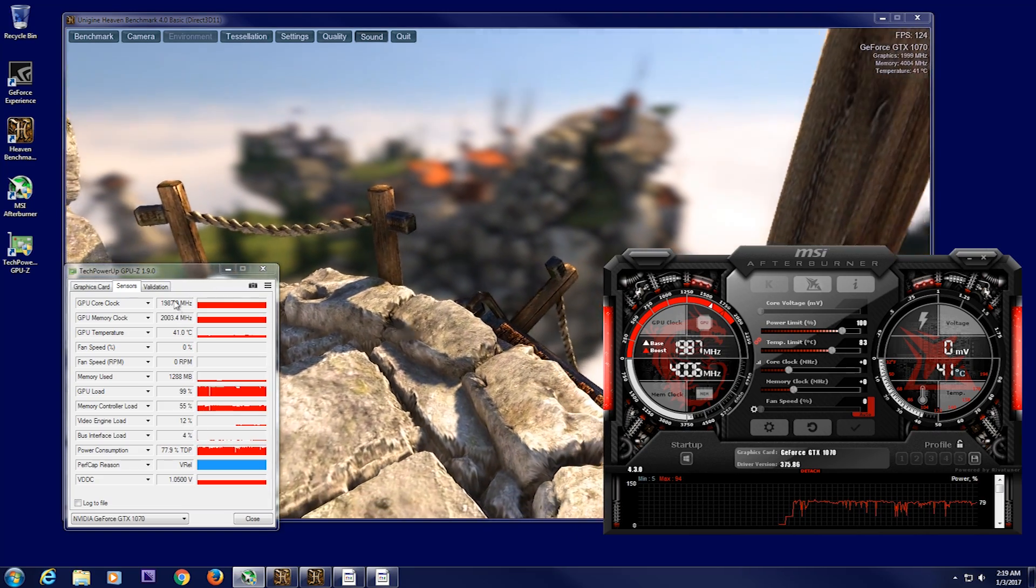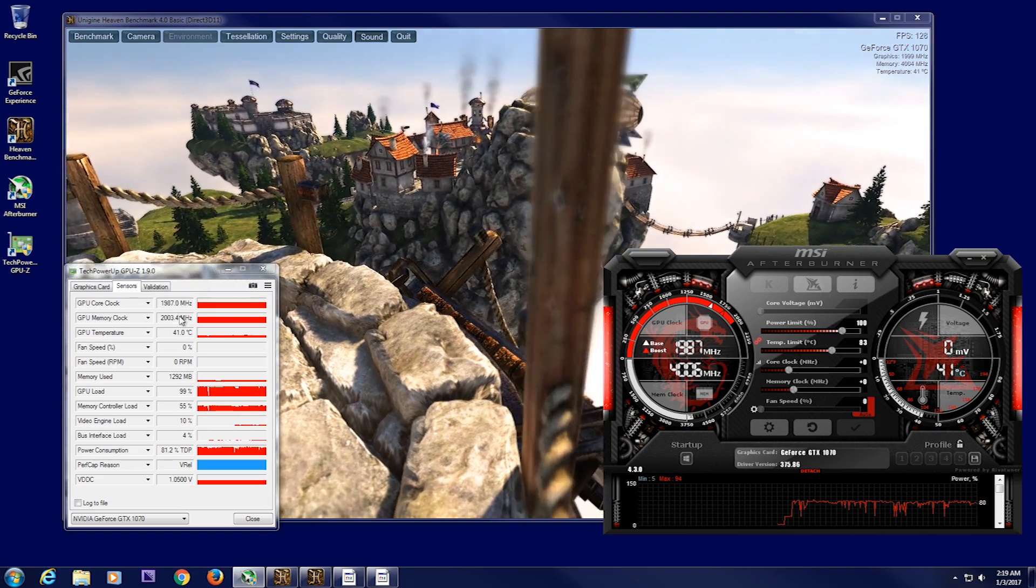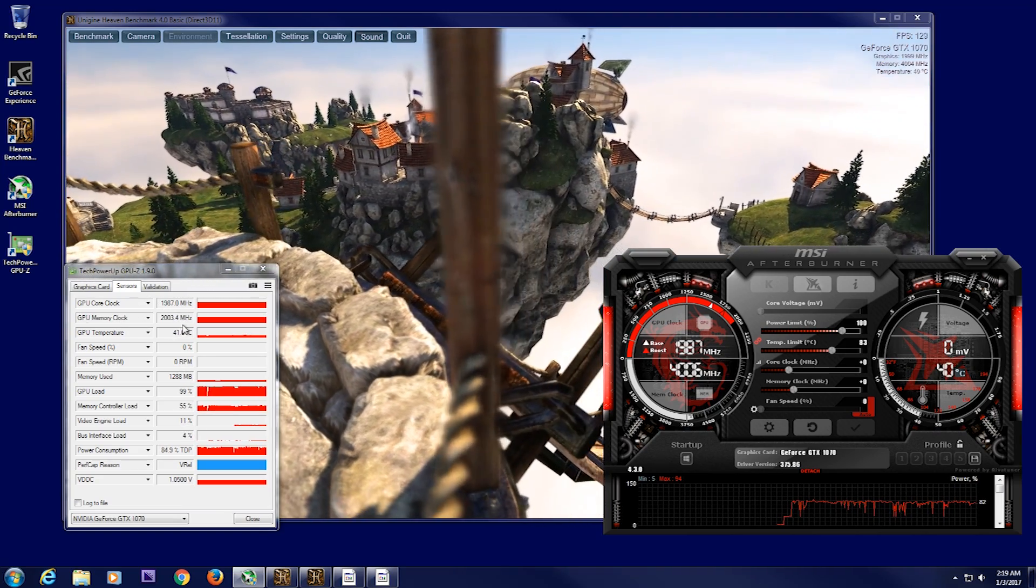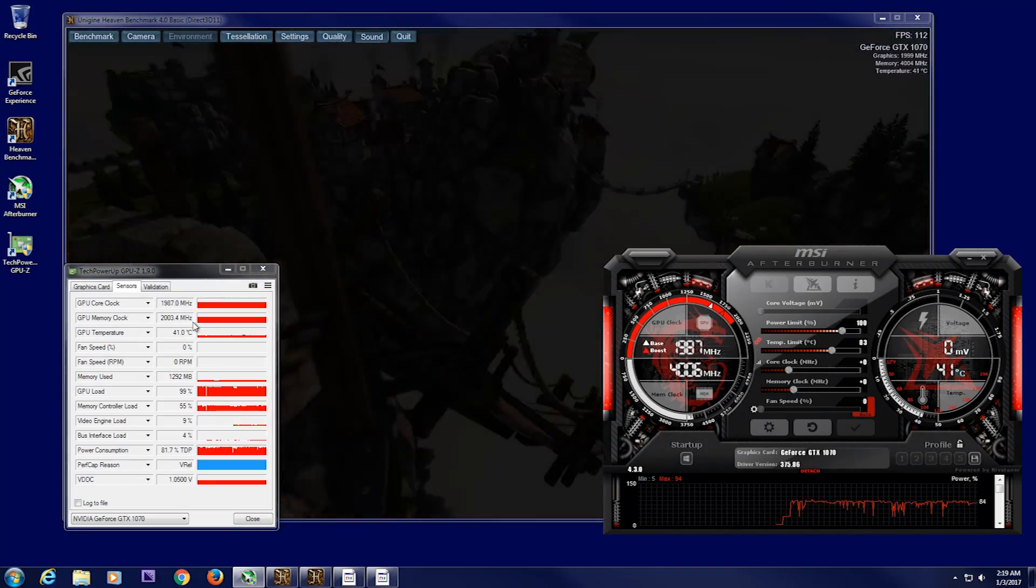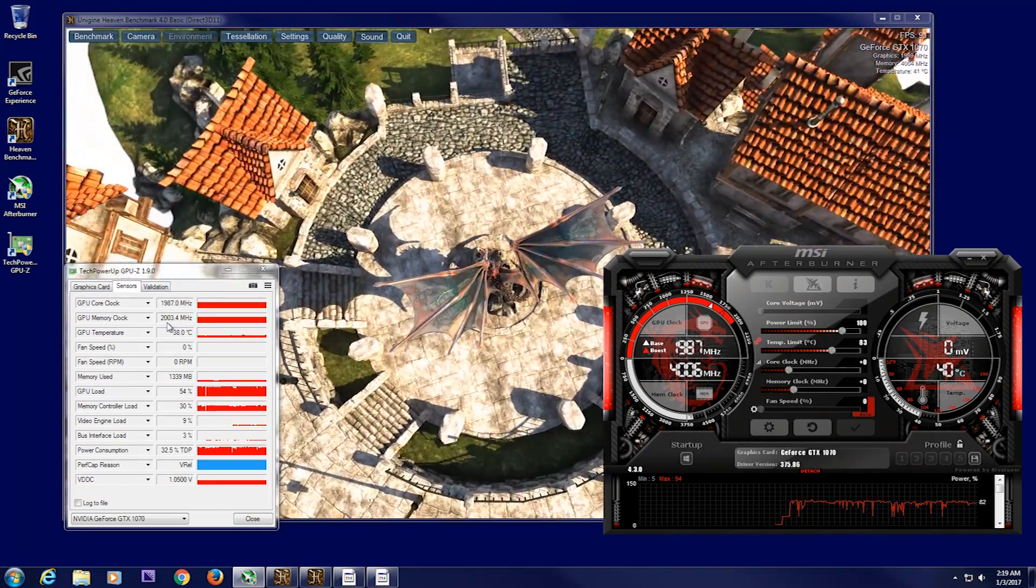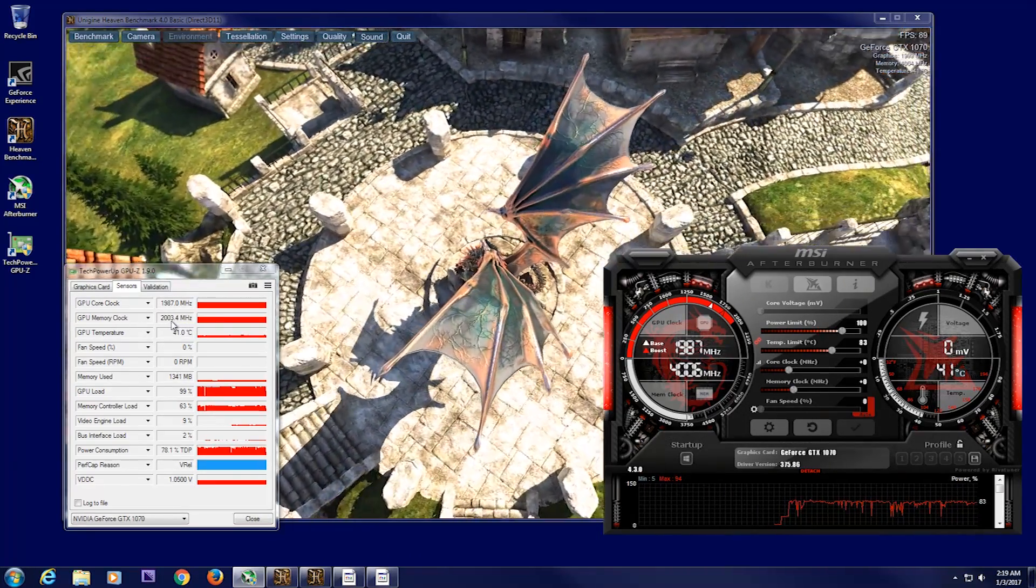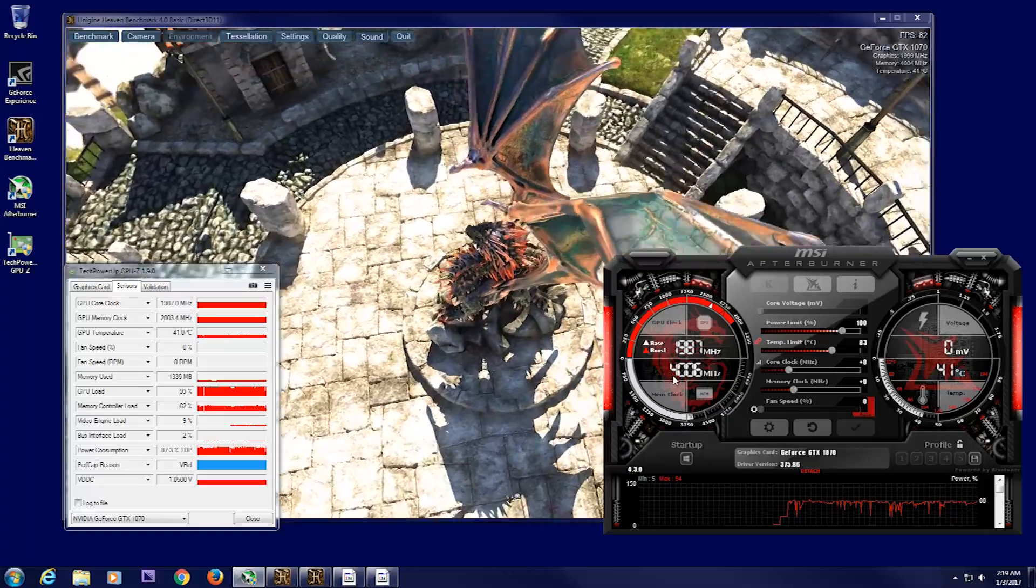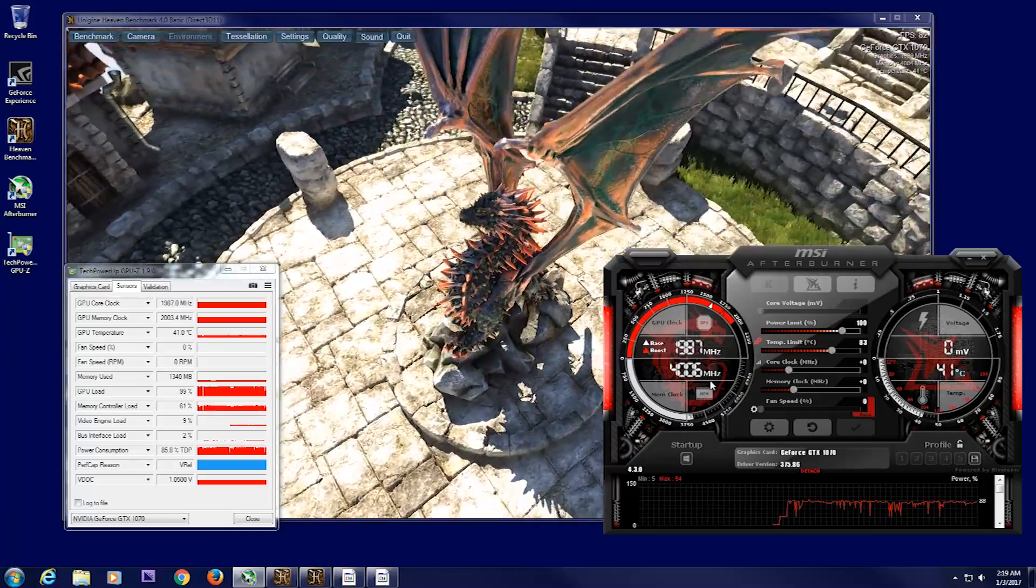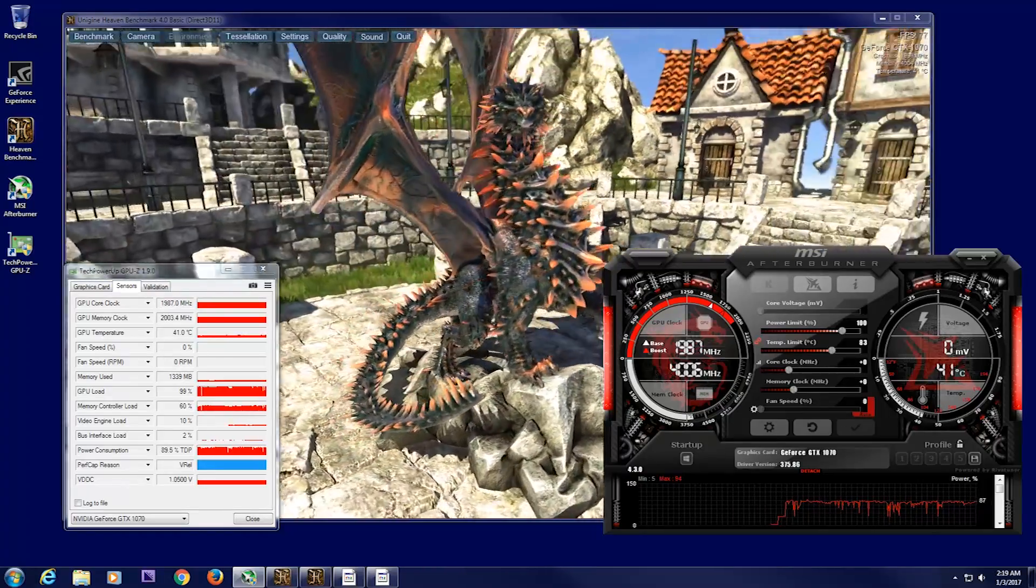Now, take note, you'll see the options are different. Here, you see the memory is listed at 2,000 MHz, whereas in Afterburner it says 4,000. Now, this is just a different way of reading the software.